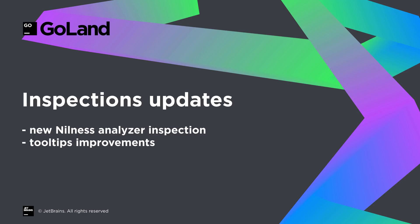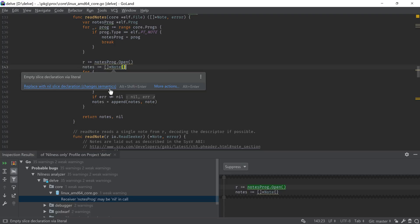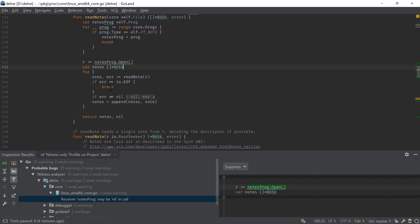Code assistance via inspections has also been improved. A new inspection named nilness analyzer allows us to detect redundant comparisons in code, cases when accessing a variable could lead to a runtime nil pointer dereference panic, runtime panics created by accessing a nil slice, and more such cases. You can also notice that the tooltips have been updated to show the topmost quick fix when quick fixes are available, which makes it easier to discover how to fix code highlighted by inspections.